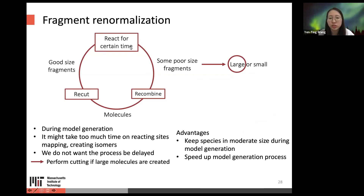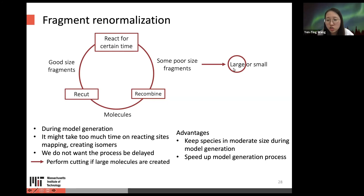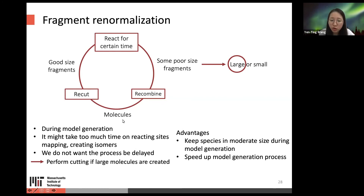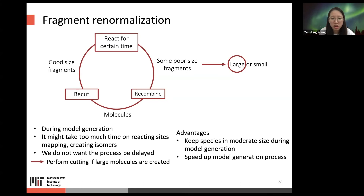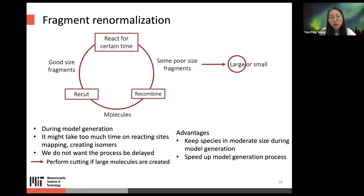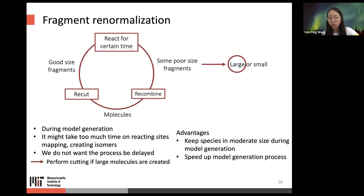An idea called fragment renormalization could be helpful. After reacting for a certain time, we might have fragments that are too large or too small. The idea is to recombine them back into molecules and then recut them to good-size fragments. During model generation, if it takes too much time on reacting site mapping or isomer creation, performing cutting when large molecules are created can help avoid this issue.